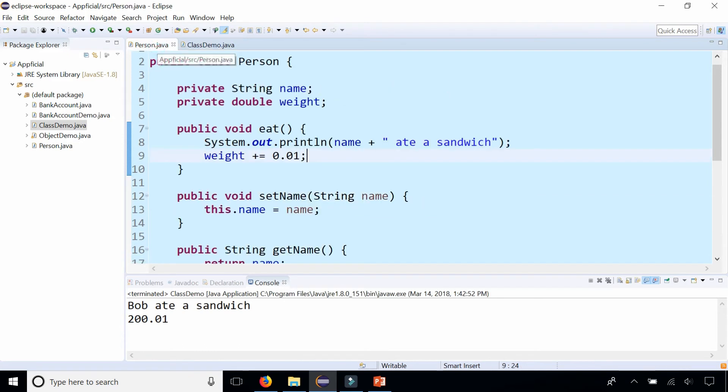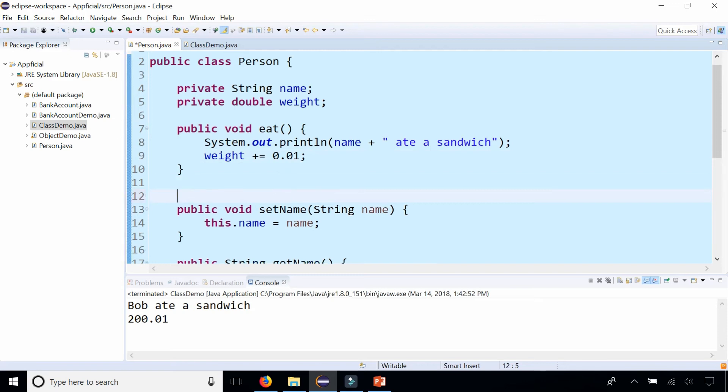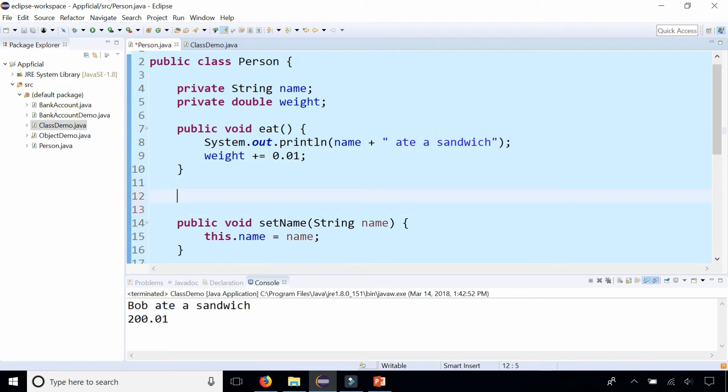So let's now create a private helper method. Something that happens when you eat that you're not able to control and that you can't do directly is digest your food.